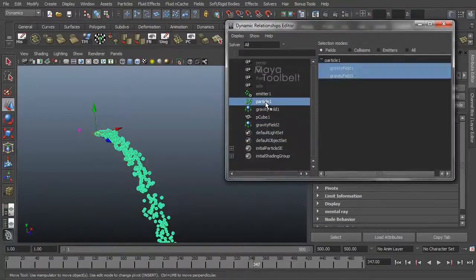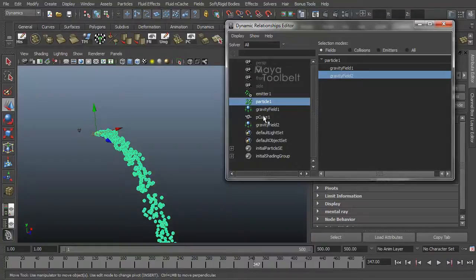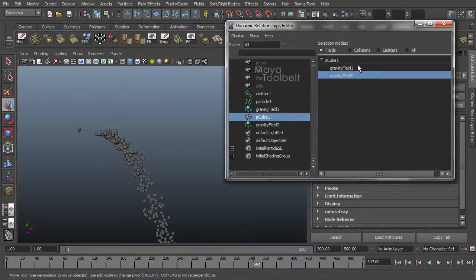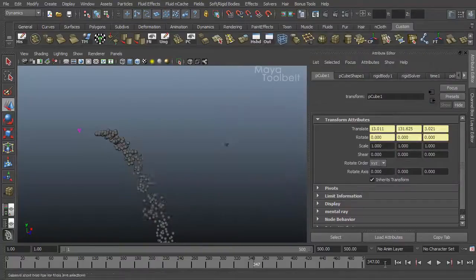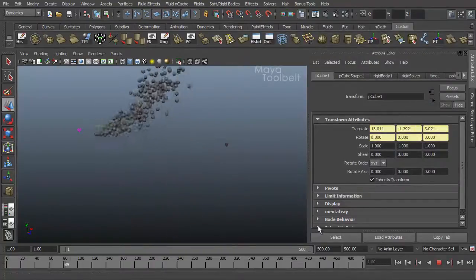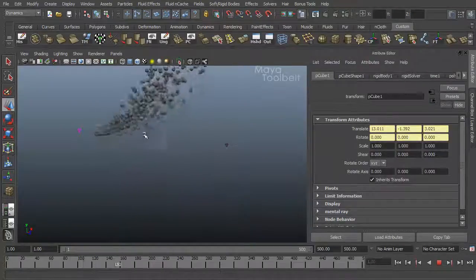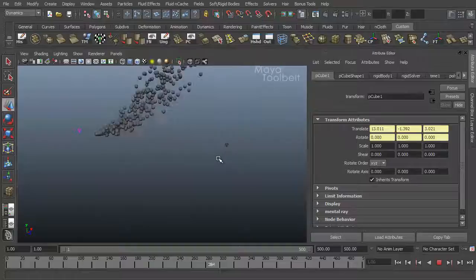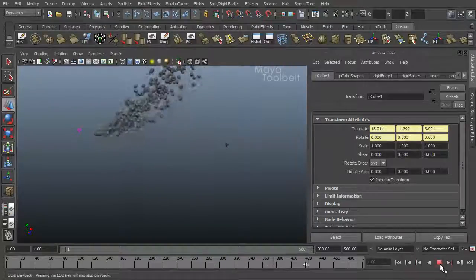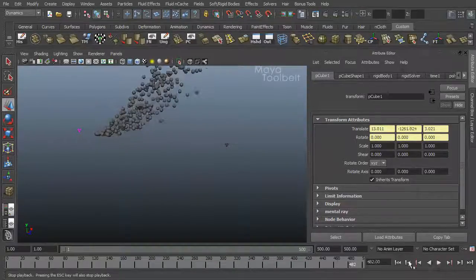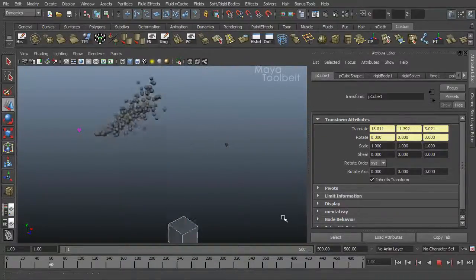Let's go back here and choose my particle. I can unselect gravity field one. Choose my cube and I can reverse that as well. Rewind and play. And you see now the gravities are affecting them in the opposite manner, because we reassigned the fields to the objects.